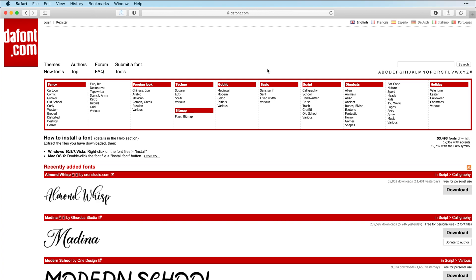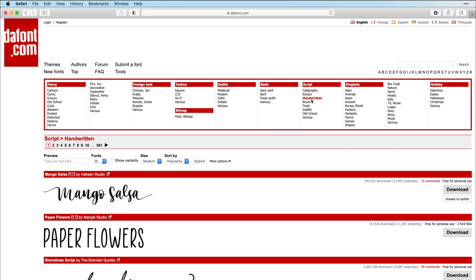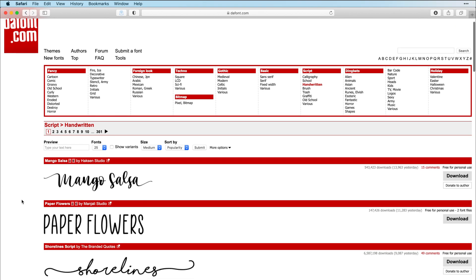What I like to do when I'm browsing for a new font on DaFont, most of the time I'm looking for a basic font or a script font. Let's click on handwritten under script. This is a category that I personally look through a lot.